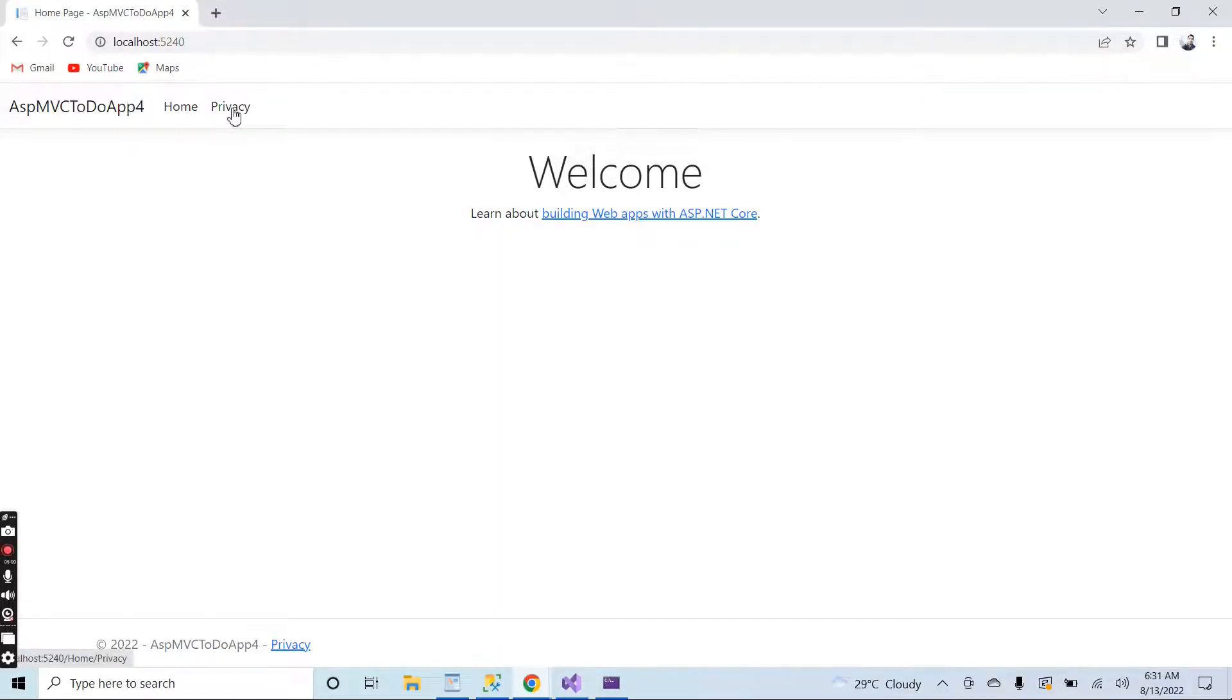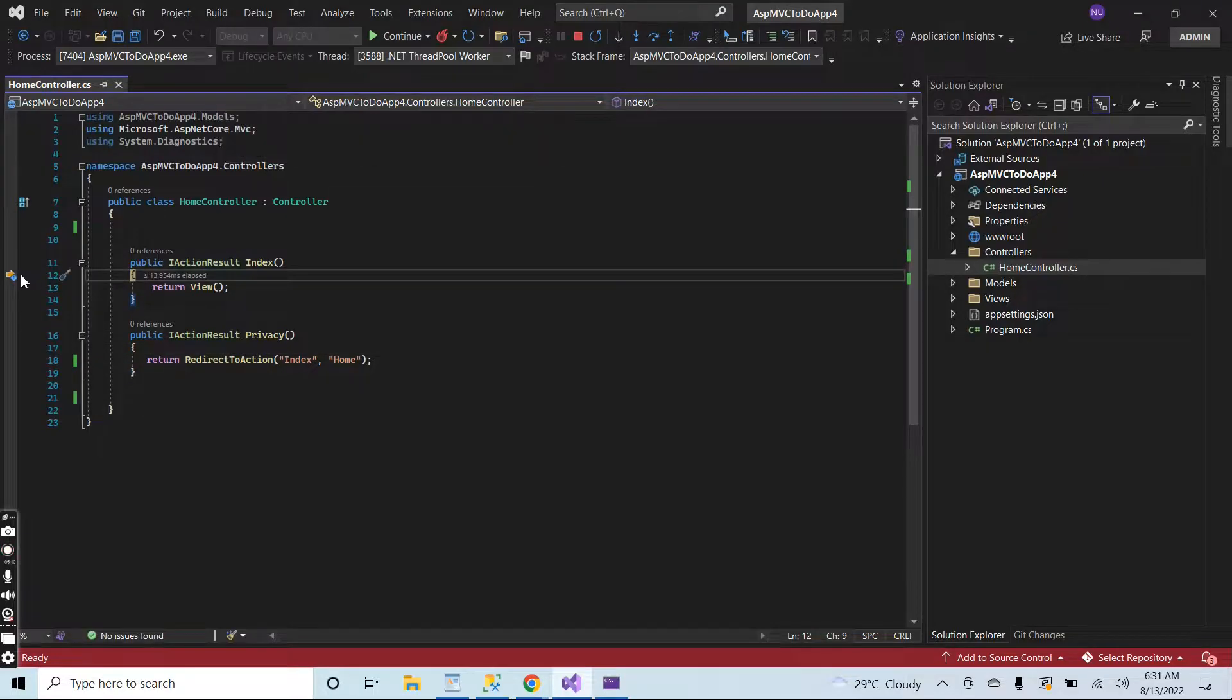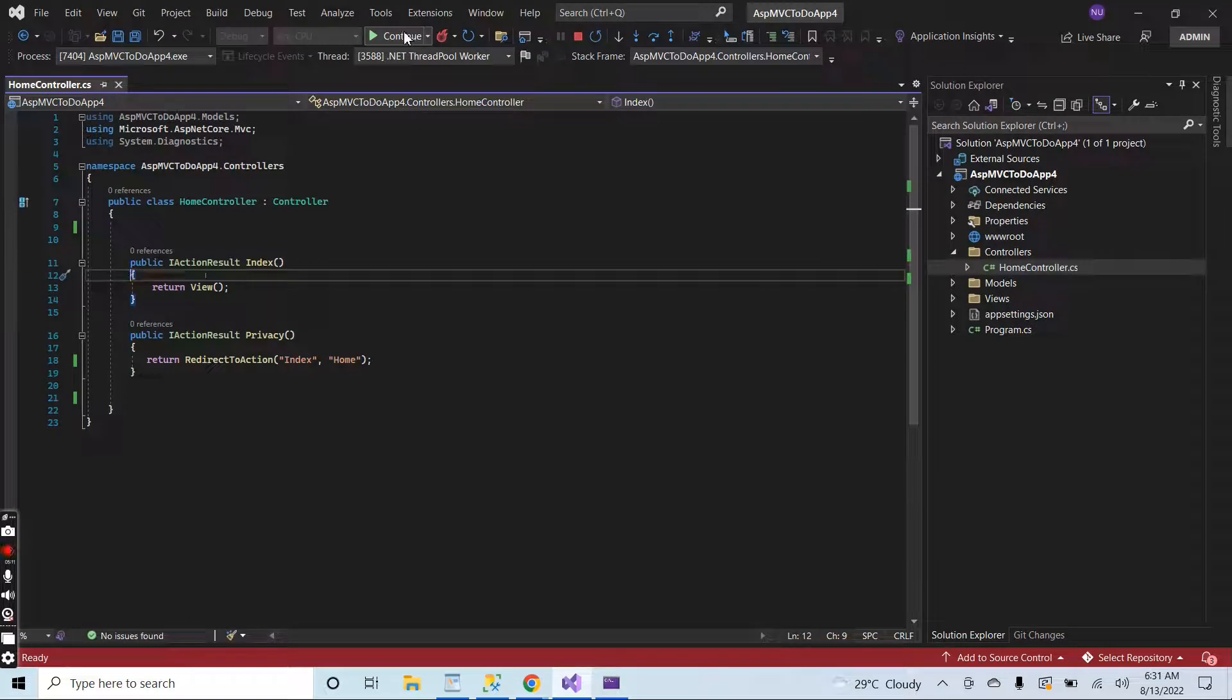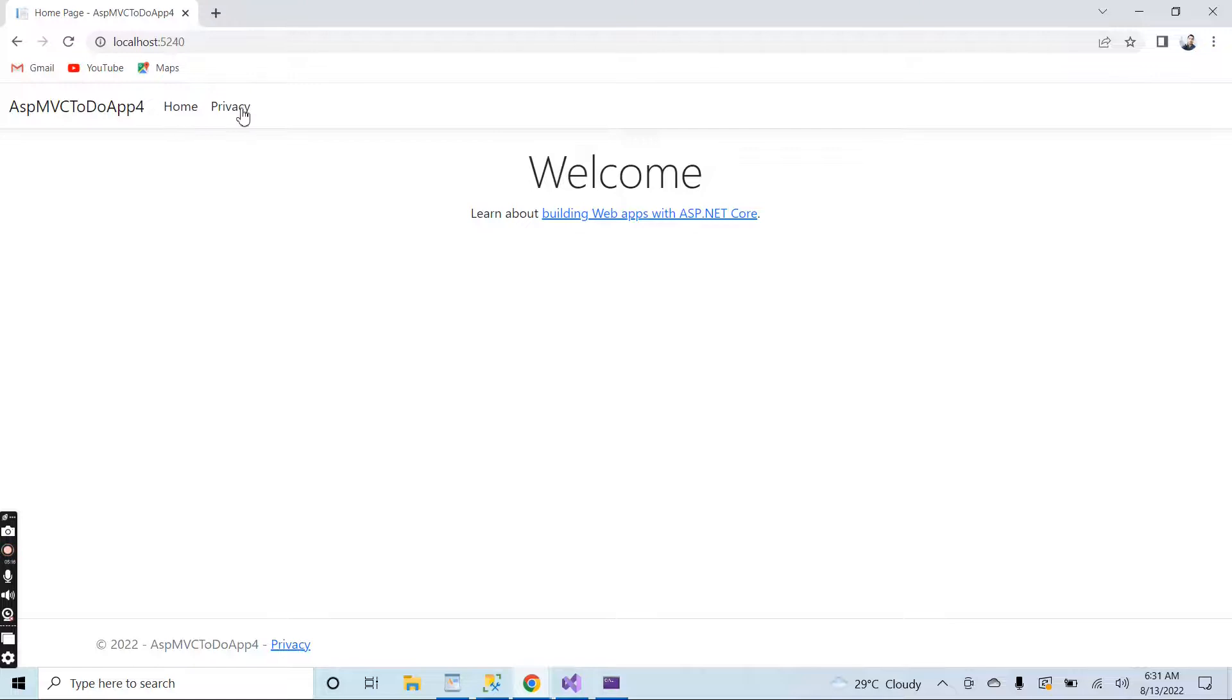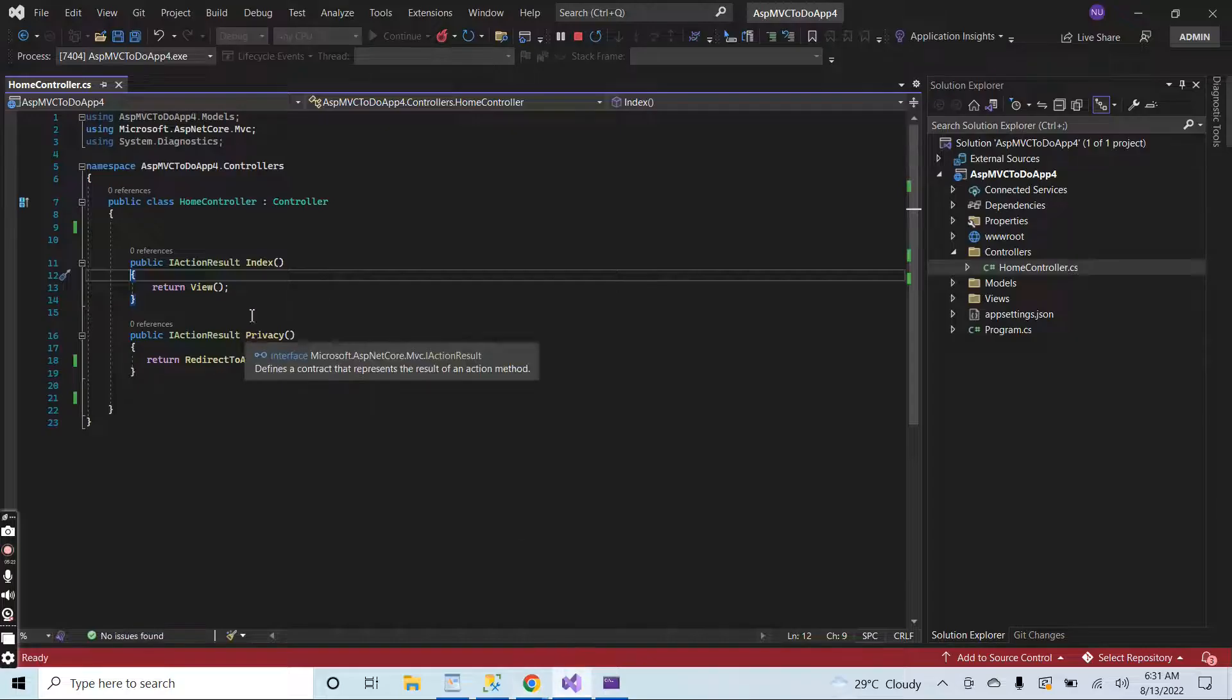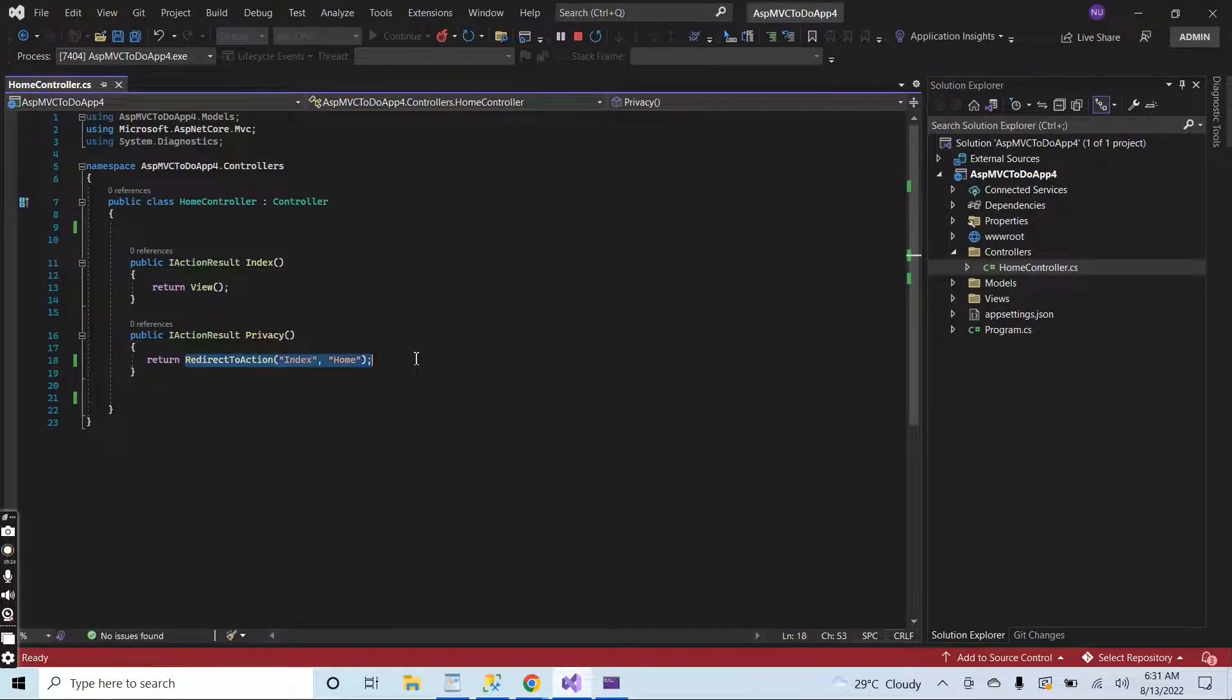Let me remove these debuggers. Click on home, I am at home. When I click on privacy, then the privacy page will not be loaded; it will redirect me to the home page. Click on privacy, it redirected me to the home page. When I click on privacy, it will redirect me to the home page. I can also return JSON from here.